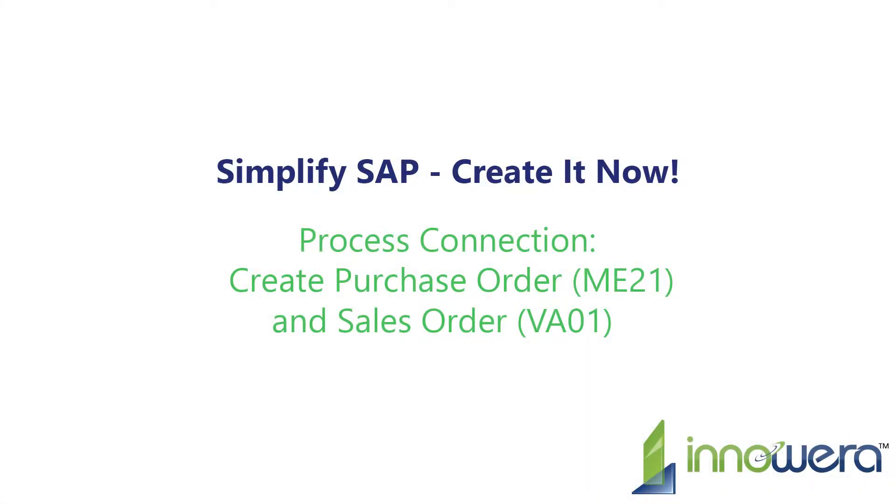Welcome to Anywhere's Simplify SAP Create It Now series. In this video, we will demonstrate how to link process runner transaction automation scripts for creating purchase orders and sales orders in SAP.